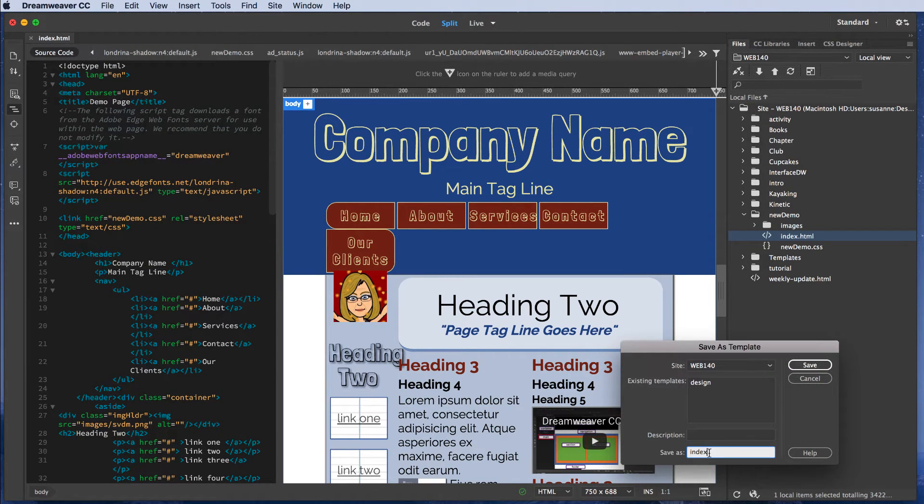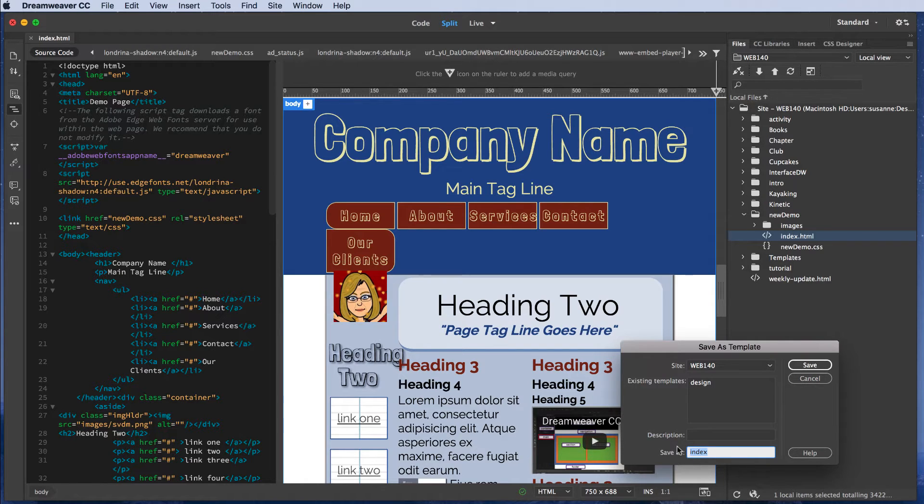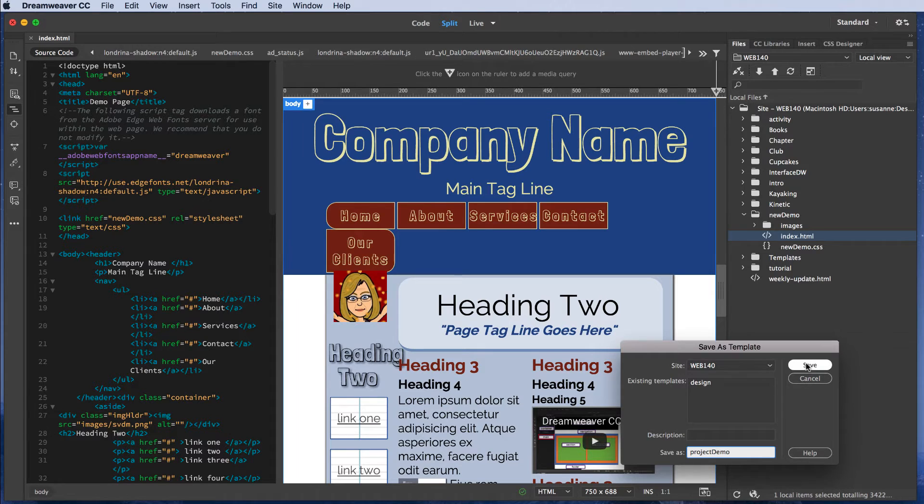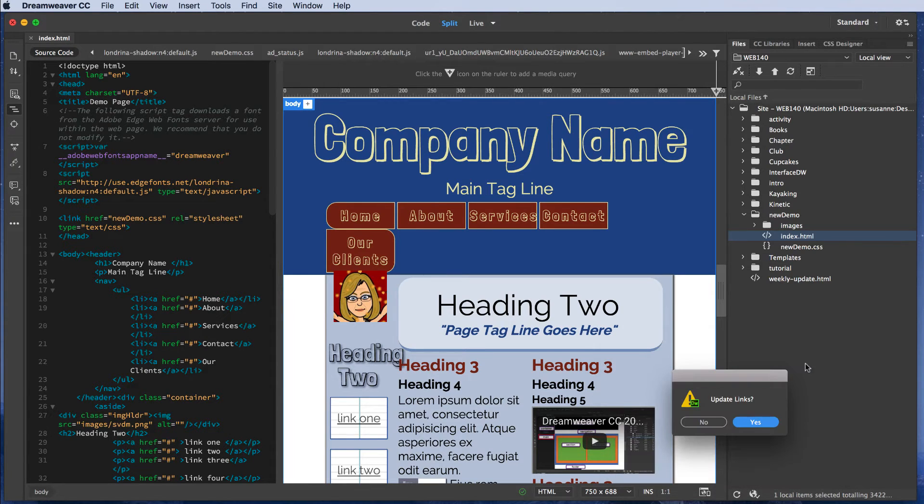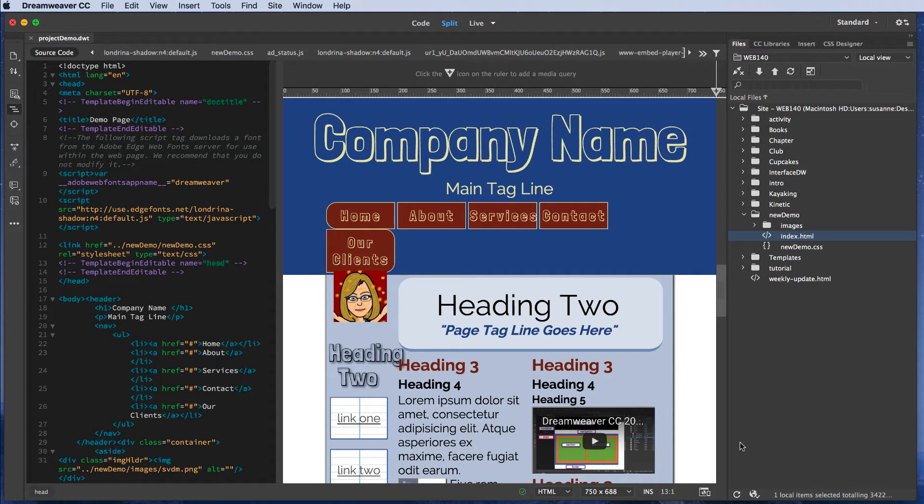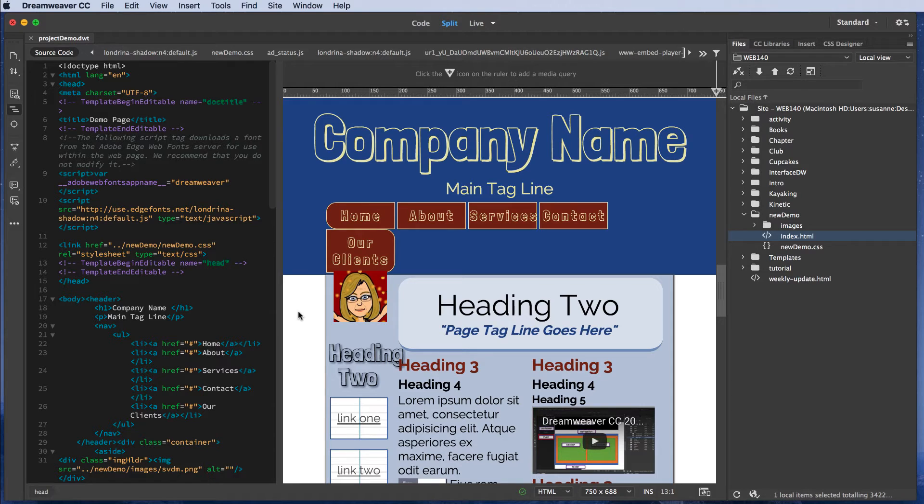We'll give this template a meaningful name, no spaces. I'm going to call it Project Demo. I'm going to use Camelback case to make it easier to read. Once I've given my template a meaningful name, I'm going to click the Save button and then, when prompted, I'll click Yes to update links. Congratulations! You've just created a template. That was easy, wasn't it?